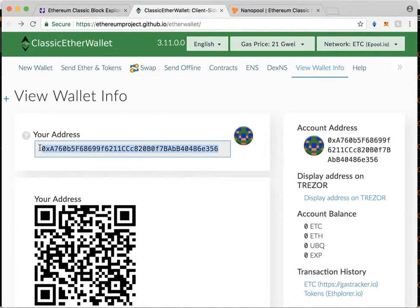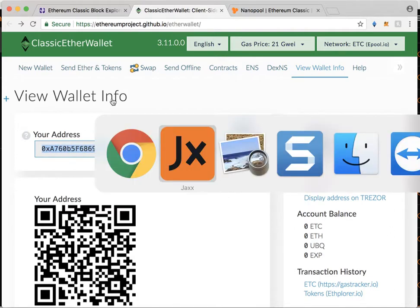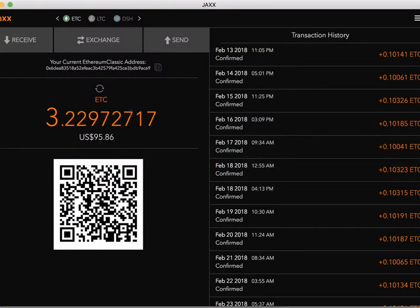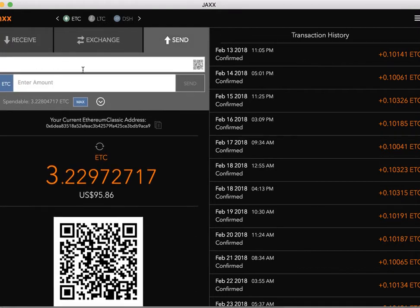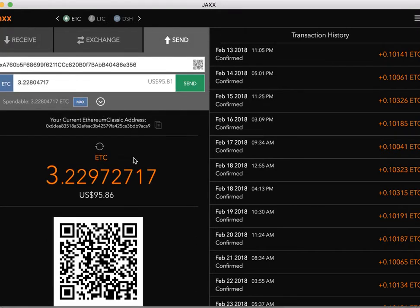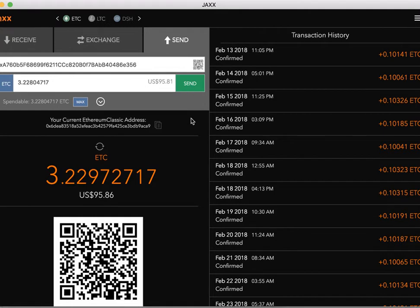Back to the wallet. Got our address. Go to Jaxx. Pretty straightforward from here. I'm going to go ahead and send all of it. Not a lot, but just a little bit for the tutorial. And get the process going.